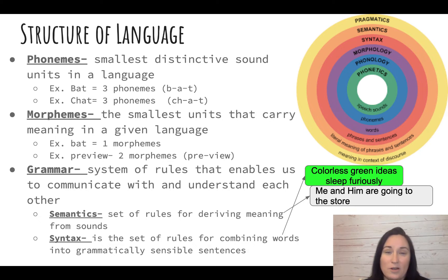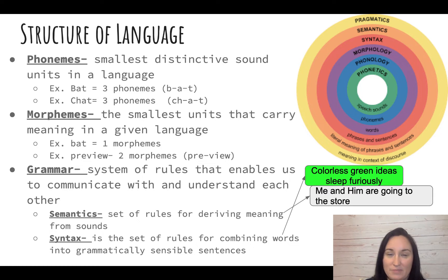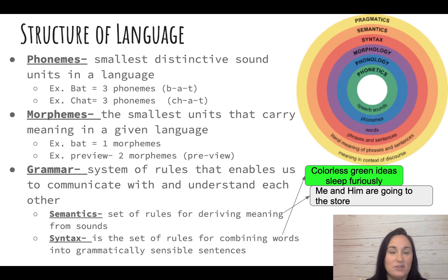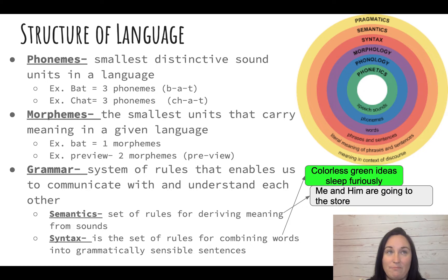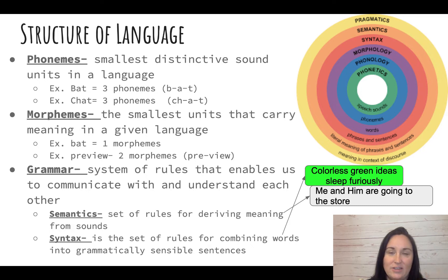Phonemes — you want to focus on sound. In the word 'bat,' there are three phonemes. The word 'chat' also has three phonemes, because you're not just breaking it down by letter, you're breaking it down by sound. 'Ch,' 'eh,' 't' — there are still three sounds. The 'ch' makes one sound.